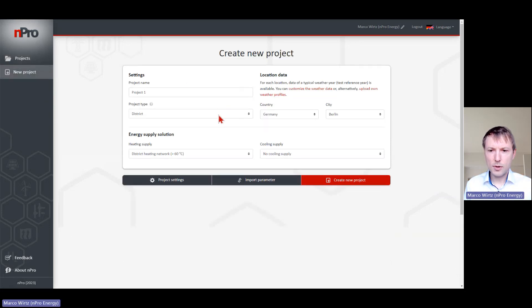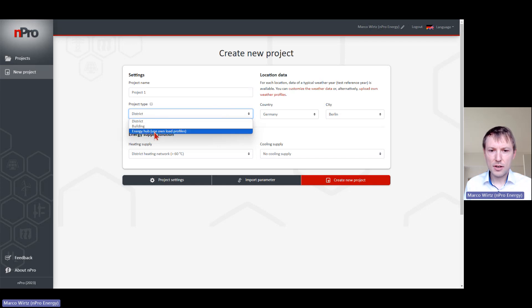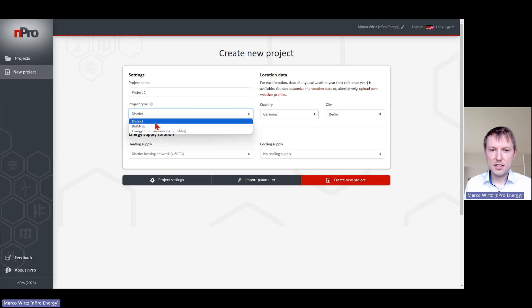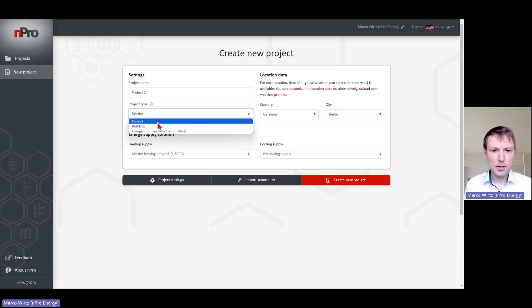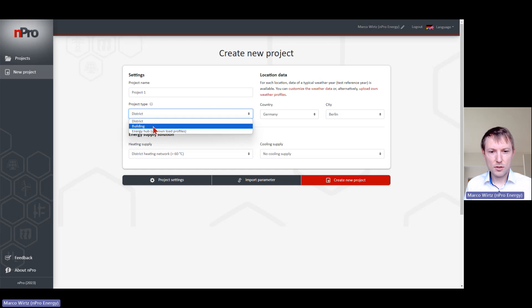We have three options. We can select district, building, or energy hub that you want to simulate. A district would be buildings plus the heat network plus the energy hub. The building would be just a single building with some demand profiles, some usage zones, and an energy hub.